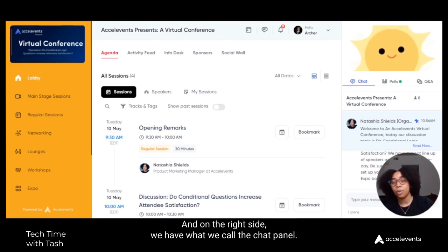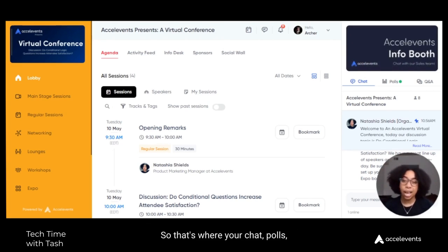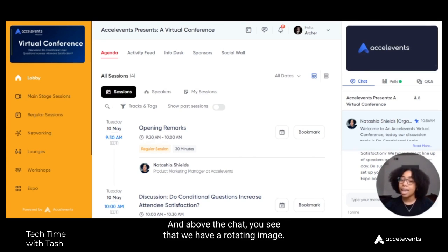On the right side we have what we call the chat panel. That's where your chat, polls, and Q&A will live, and where your attendees can engage with other people through chat.